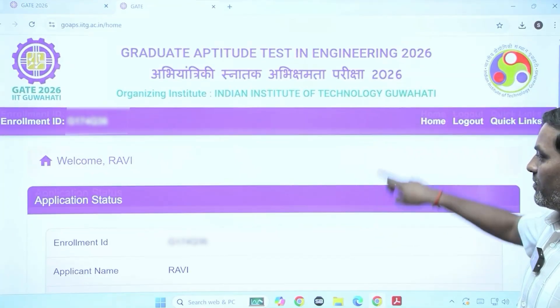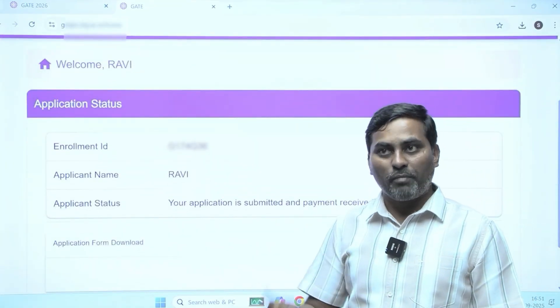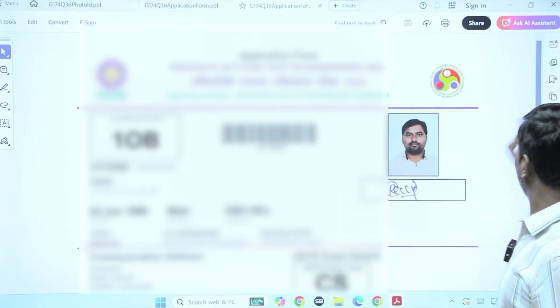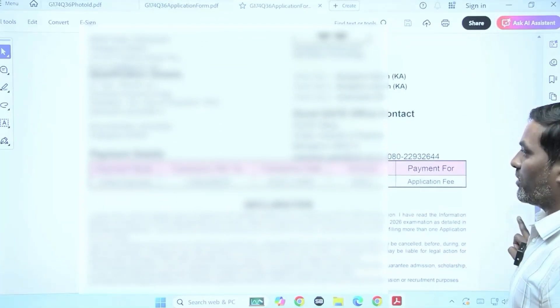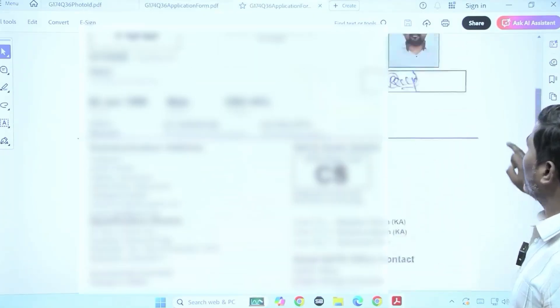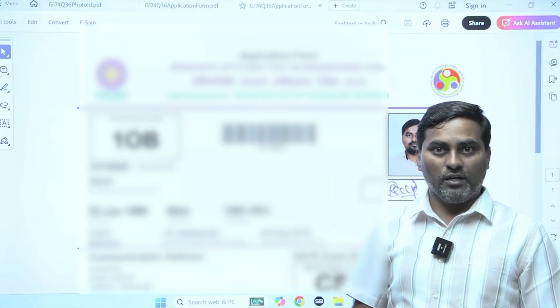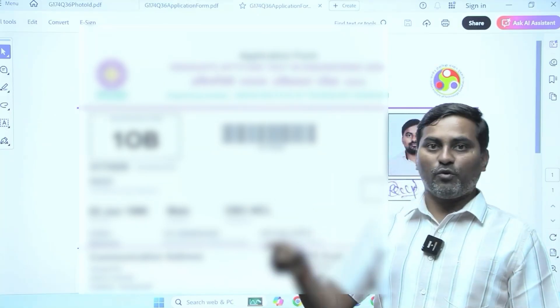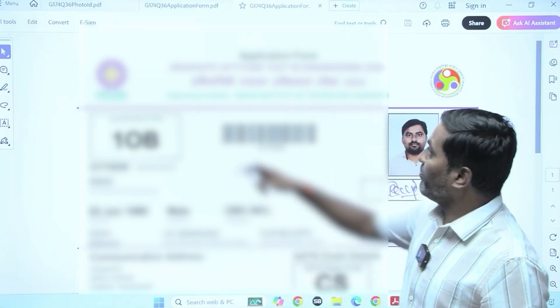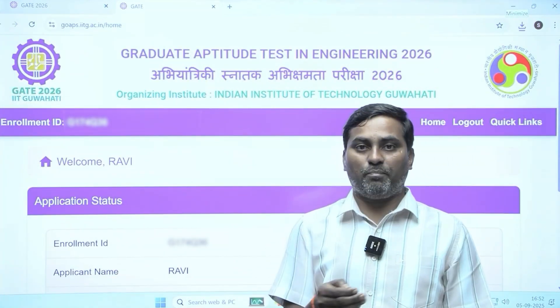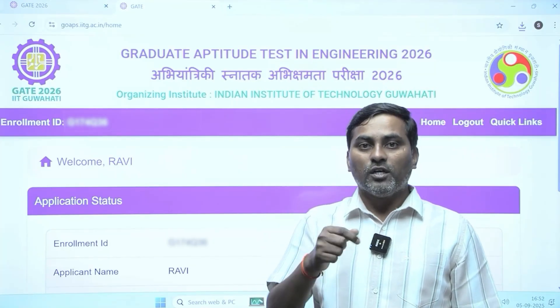Once payment is over, also download the application form that you filled. The application comes out with your name, communication address, qualifying details, and what paper you appeared for — all details are shown. Keep this for your reference. Sometimes they will give an edit option later — at that moment you can make changes. But I strongly recommend: while filling the application form at each step, make sure the information you are providing is correct.